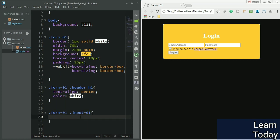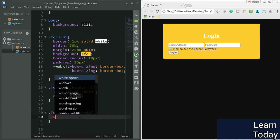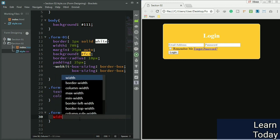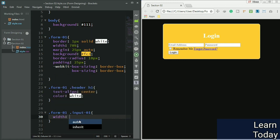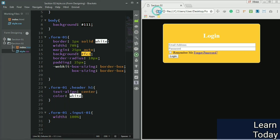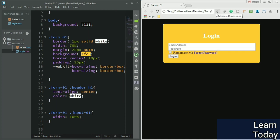I want the width to be 100 percent. Let me refresh this. Even though I gave it 100 percent, you can see I'm using a measured dimension plugin for Chrome browser - you can get it on the Chrome store.